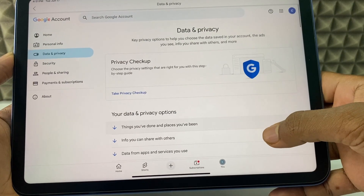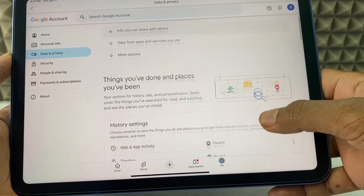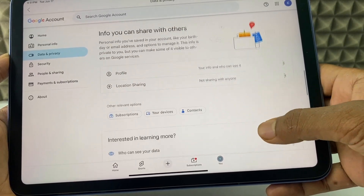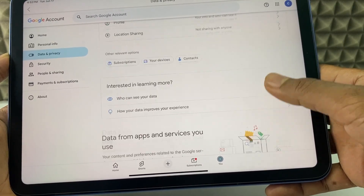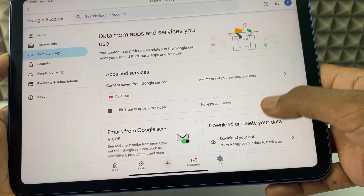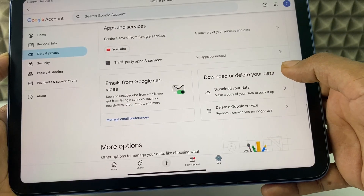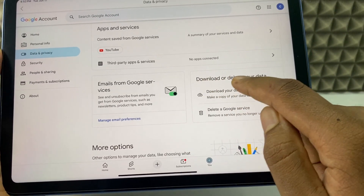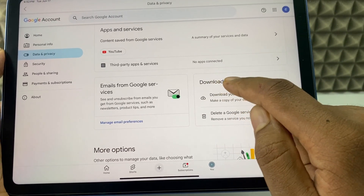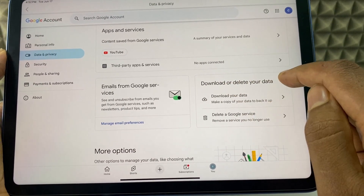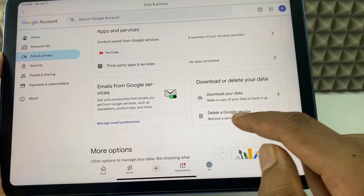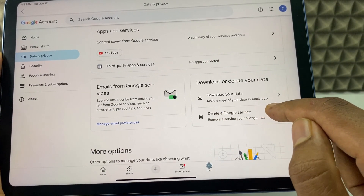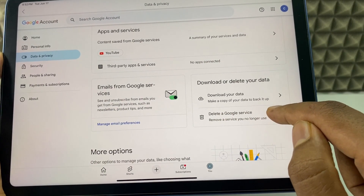Now, scroll down a bit. And at some point you can see this option: 'Download or Delete Your Data.' Under this, you can see the option 'Delete Your Google Service.' Click that.